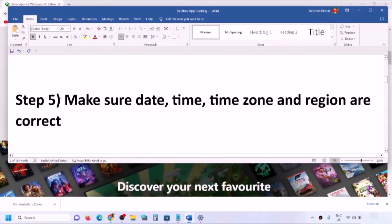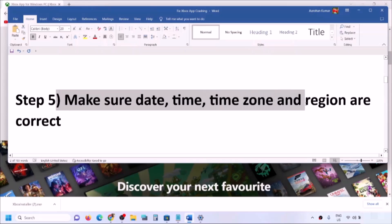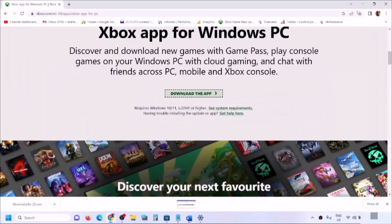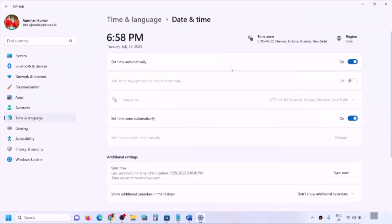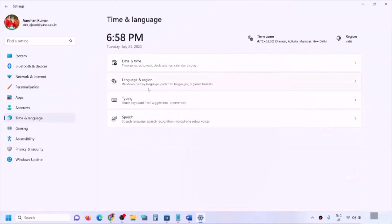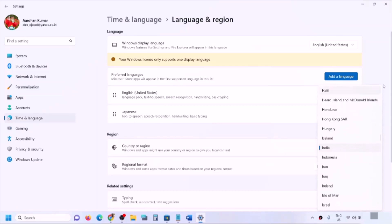If you are still facing the problem, make sure date, time, time zone, and region are correct. On the bottom right, right-click on the date and time and click 'Adjust date and time'. Make sure 'Set time automatically' is turned on. Also make sure 'Set time zone automatically' is on. Once both are on, click 'Sync now' — you can click it multiple times if needed. Then go to Language and Region and make sure the correct country is selected.